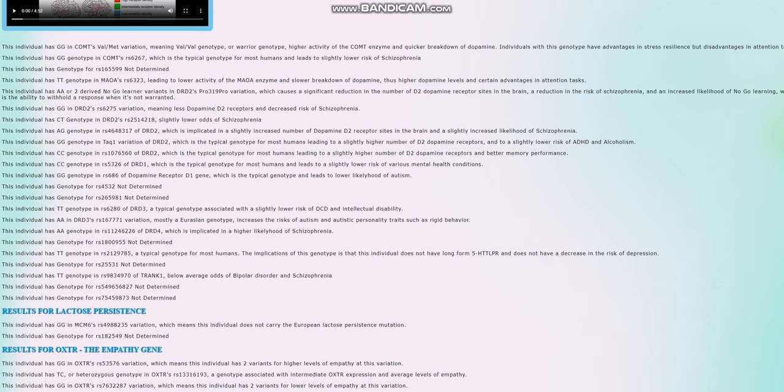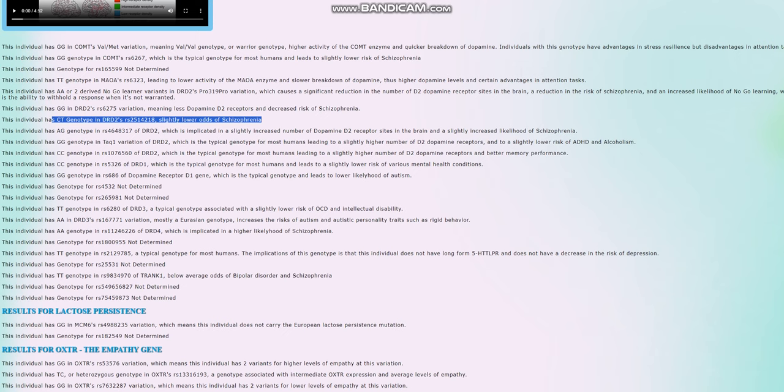What's interesting is that she has CT genotype in this variation of DRD2, which leads to slightly lower risk of schizophrenia as well. This is a little bit less common. The T allele here is actually most common in Europeans, and it doesn't really show up in other ethnicities as much as Europeans, and it leads to a significantly decreased risk of schizophrenia. I don't have the exact science behind it, but I think my personal theory is that it decreases the availability of dopamine D2 receptor sites.